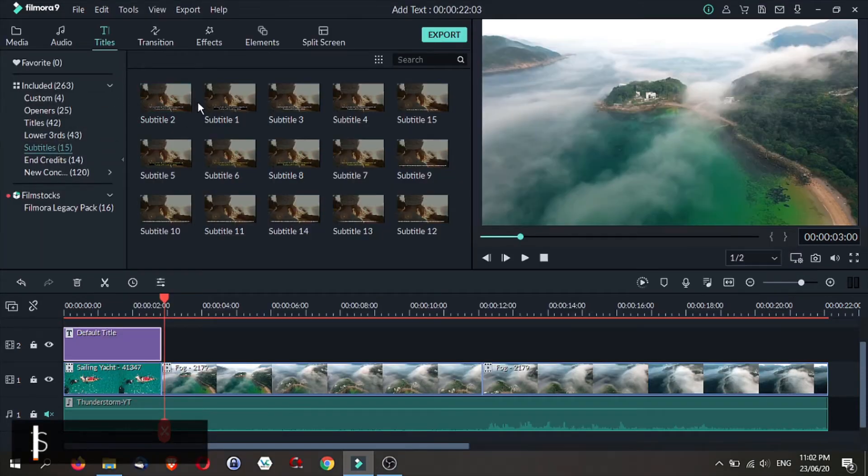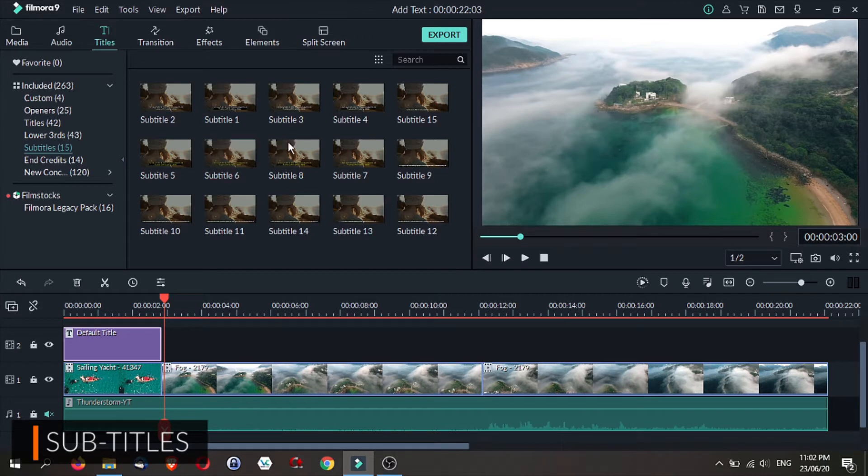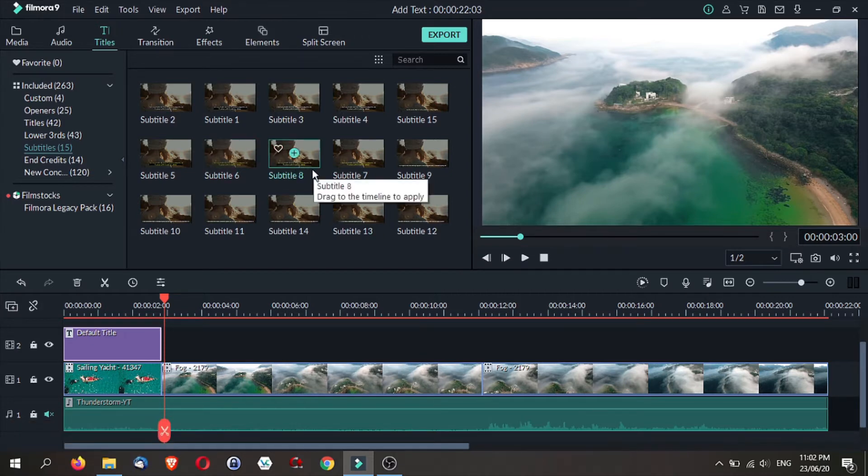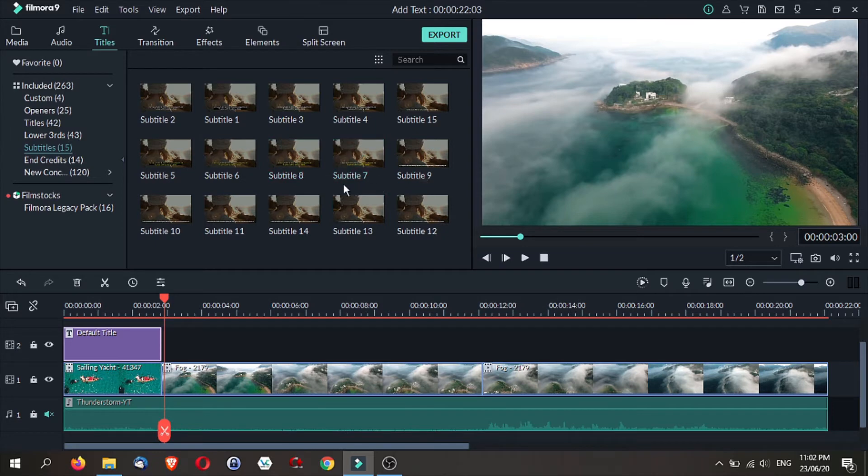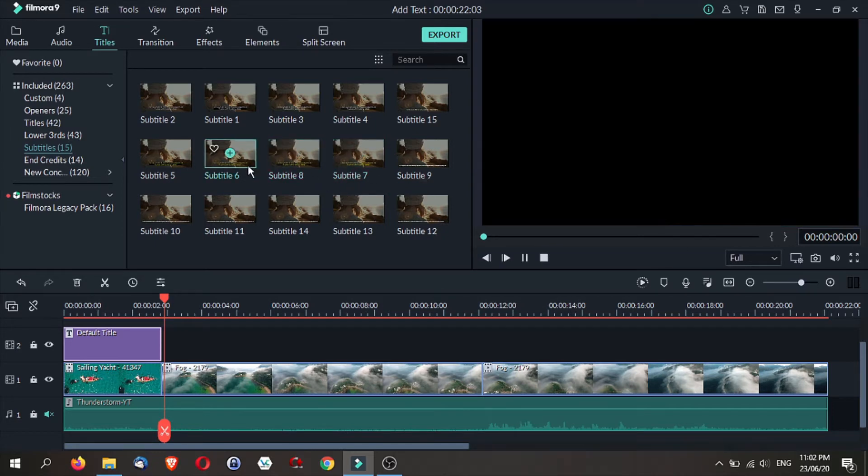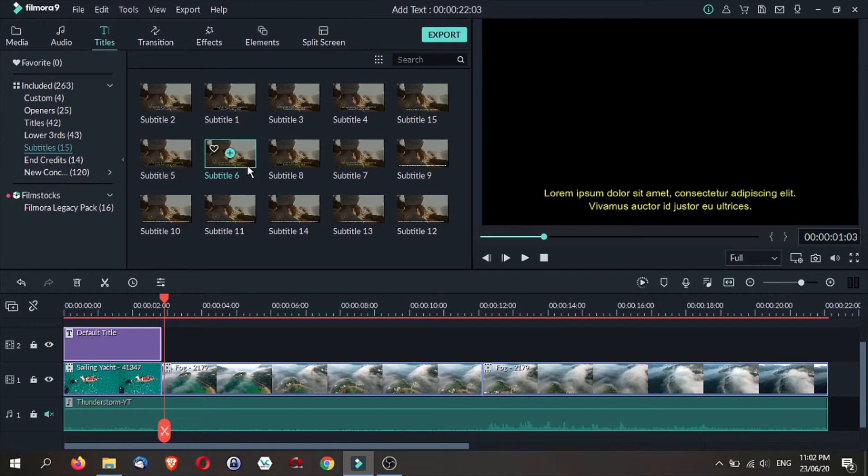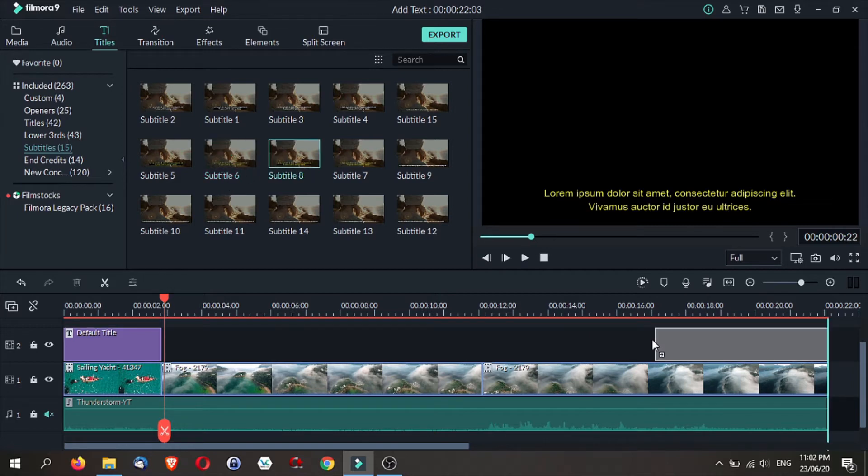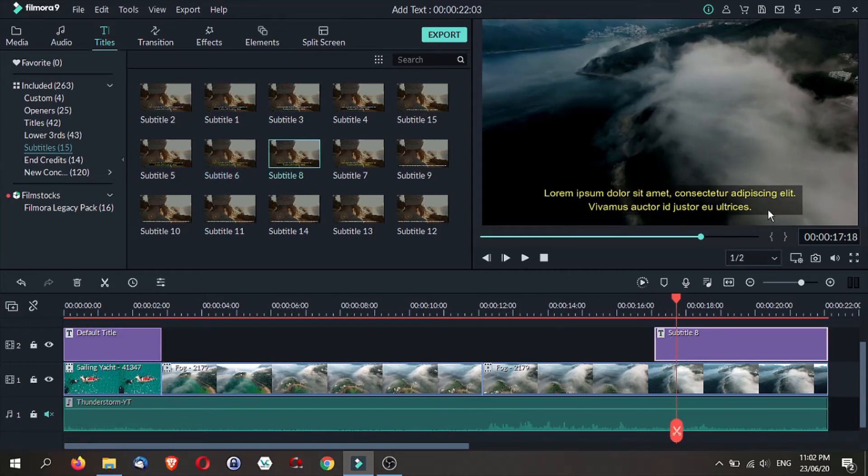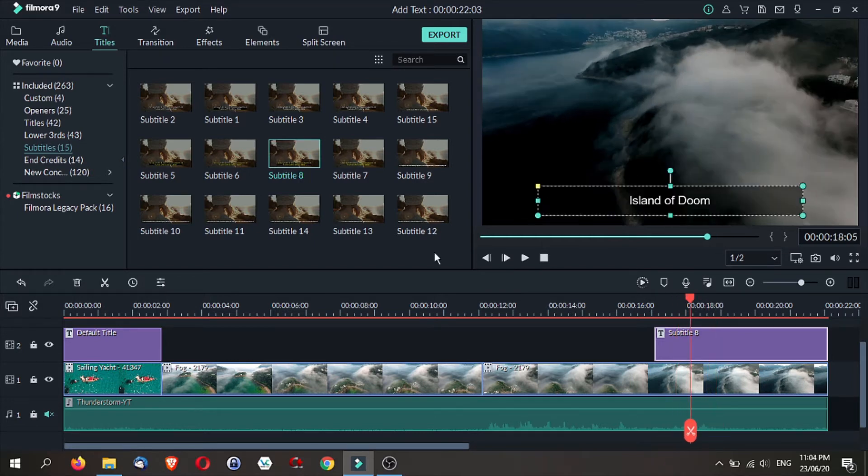Adding subtitles is very similar to adding titles. The options in the subtitle folders tend to be less dramatic, which is more suited for use as subtitles to prevent distraction from those watching your video. For example, subtitle number 8, something like this, you have this dark box that allows you to highlight your text in a greater manner.